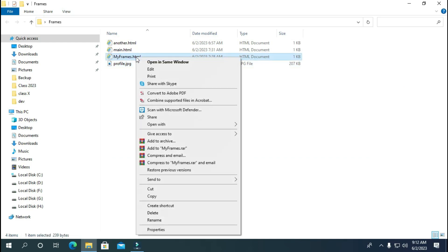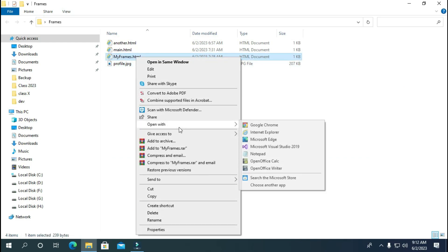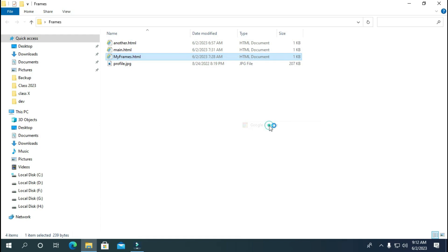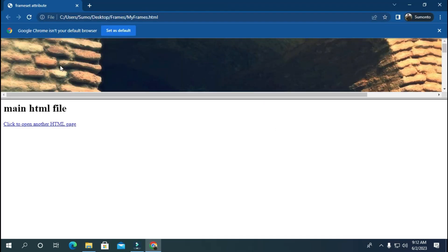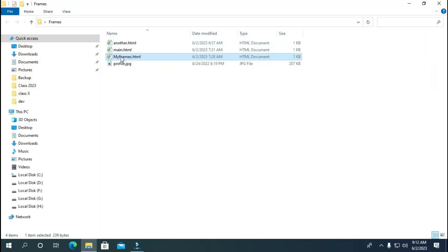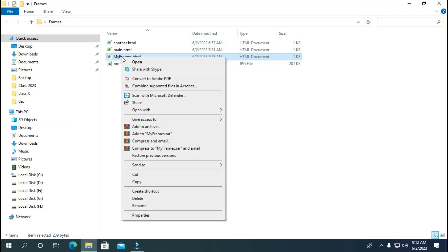Now let's see the practical use of it. I have created a webpage called myframes which will have two frames. One frame will hold an image file while others will have main.html file which has linked to another file. Now let's see the code of the myframes.html file.